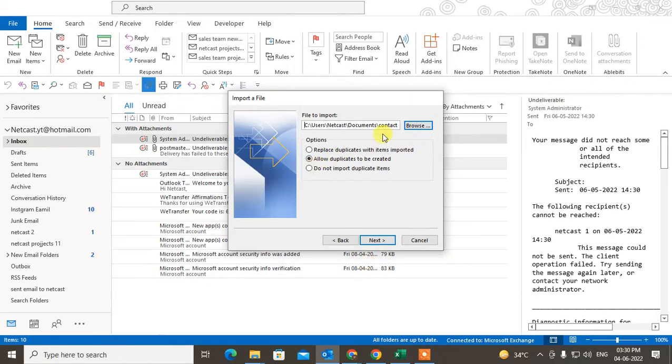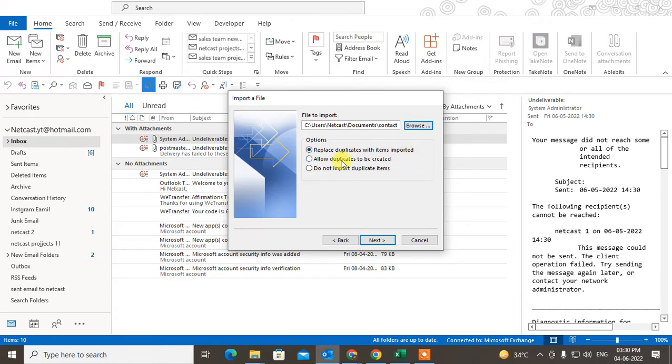Now you can choose the option: you can allow duplicates to be created, or do not import duplicate items, or you can replace the duplicates with the items imported. So choose the second one.